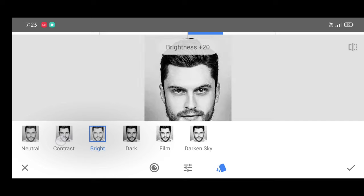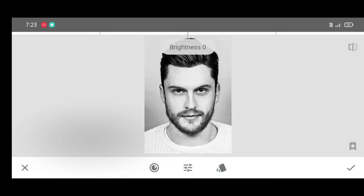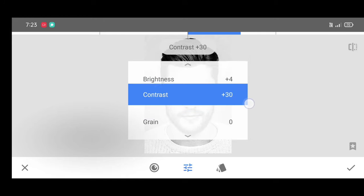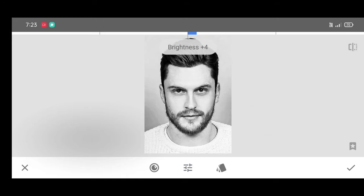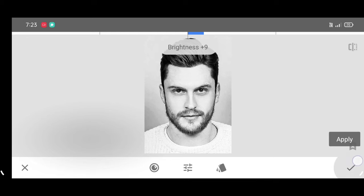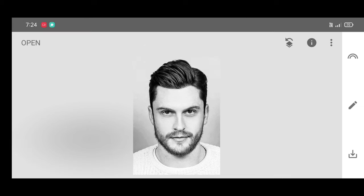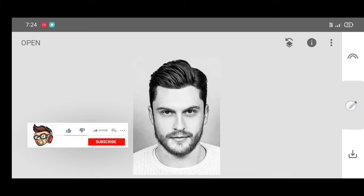Now apply the contrast style, increasing the brightness and contrast level a little so the picture will look slightly brighter. Click on Apply.